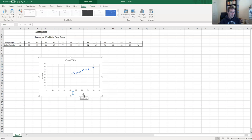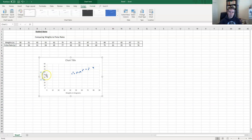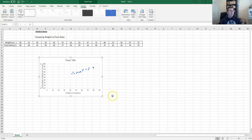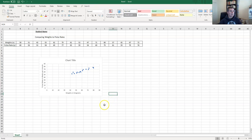Click on the horizontal axis title — that's our x axis — delete the placeholder text, and type in 'Weights' with units in kilograms. Then click on the vertical axis title, delete the text, and type 'Pulse Rates' in beats per minute. Our axis titles are now added.